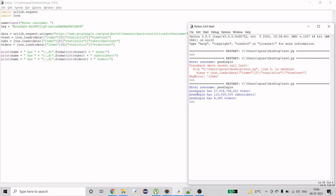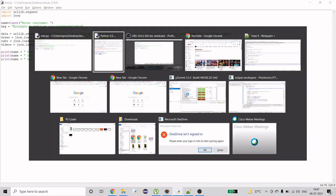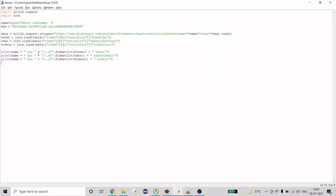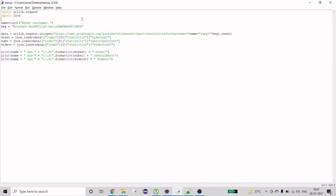You can see it prints out the total views the channel has, how many subscribers, and how many videos. You can get these three through these lines of code. I'll show you in detail how to do this because there are certain steps we have to follow.